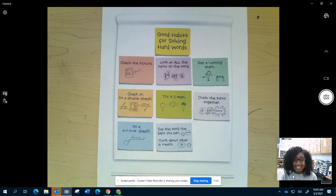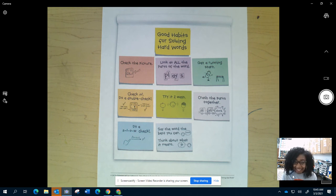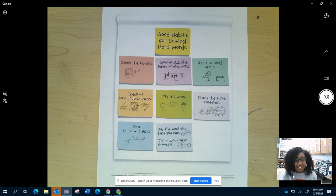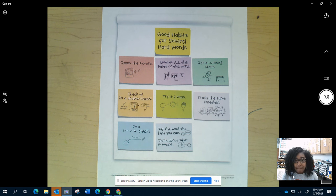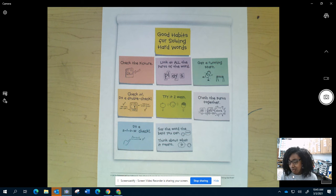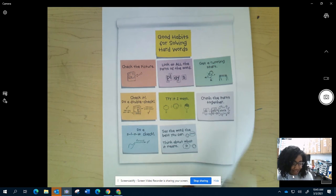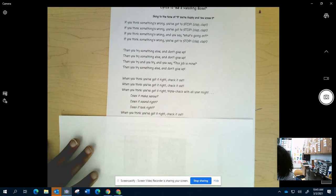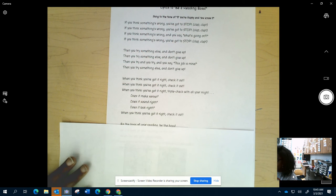All right, readers. So, now that you have a plan, you are going to continue using these strategies and pushing yourself to try more and more. Before we go, I do want to leave by singing our Be a Boss song. So, will you sing the words with me? There we go. All right.